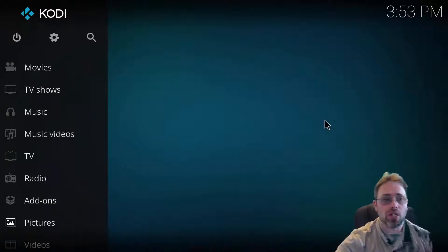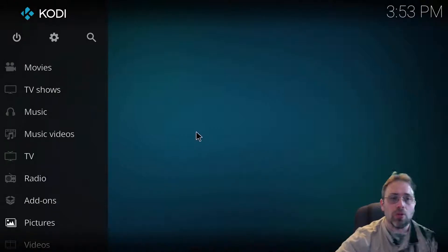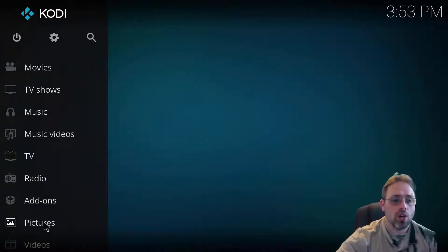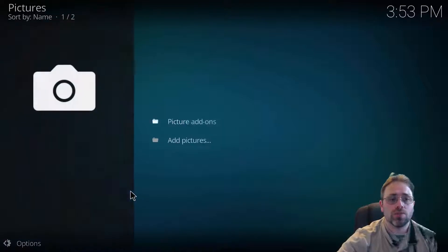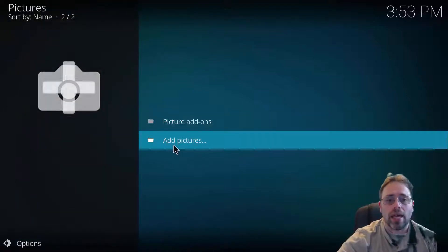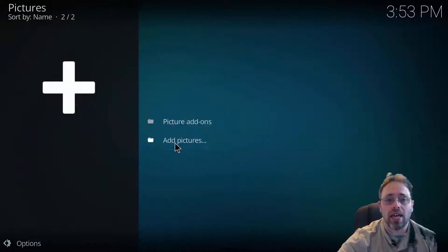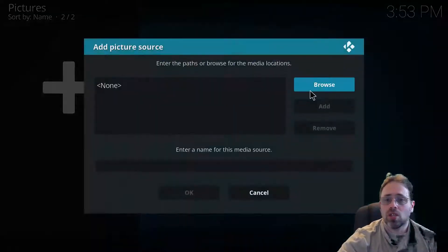And this is the process, pretty simple. Open Kodi, go to pictures and click add pictures.